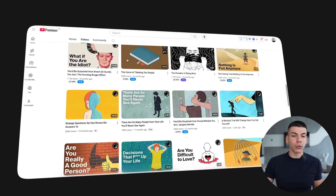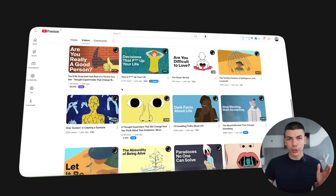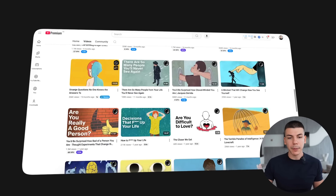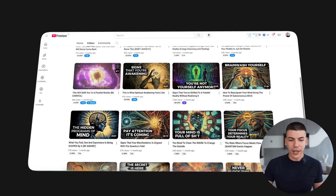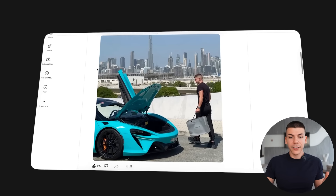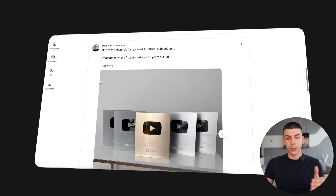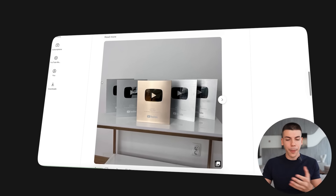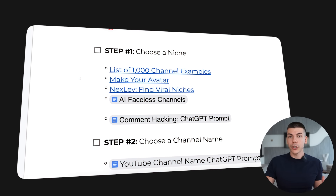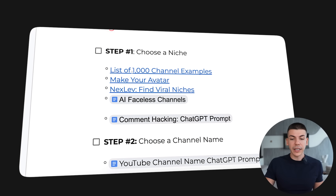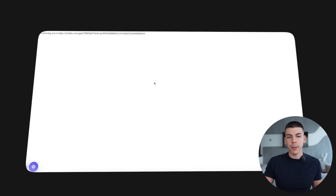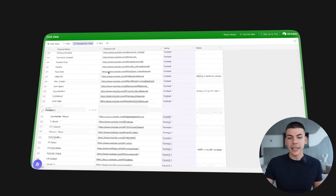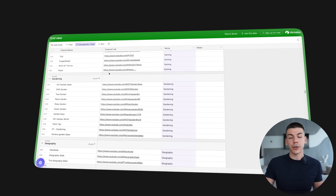Step number one is always to choose the right niche. In this step-by-step tutorial, we will be focusing on spirituality and philosophy because there are a bunch of faceless channels that are actually exploding — they use a lot of AI and they're not really showing their face. As someone who's been building portfolios of faceless YouTube automation channels in different niches, I think this is actually one of the good ones. If you want to choose a different niche, I will list a thousand different example channels in different niches so you can find other ideas in case you don't want to start the same spirituality channel.